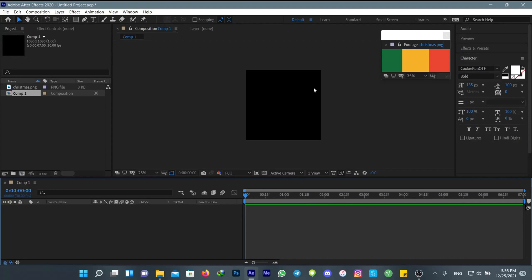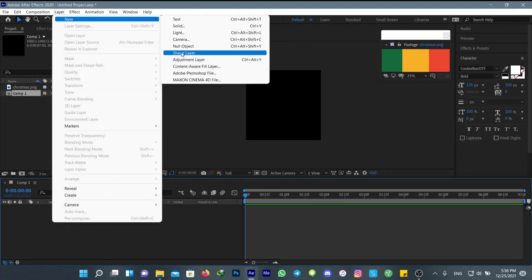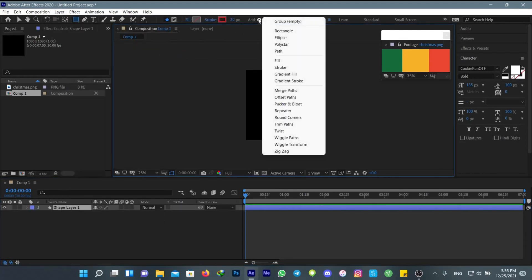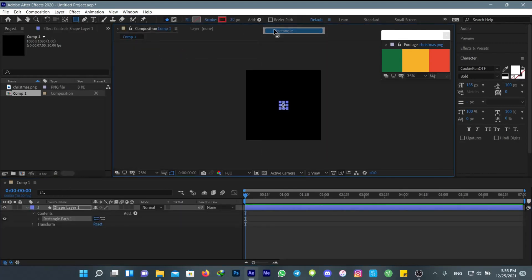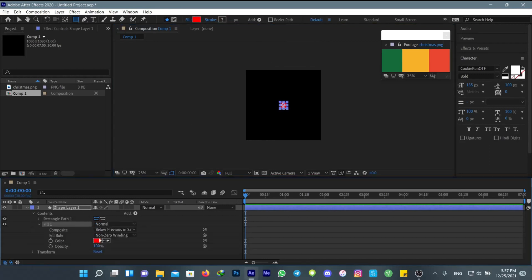After you created your composition, go and add a new layer, add a new shape layer, then add a rectangle and add fill to set its color.